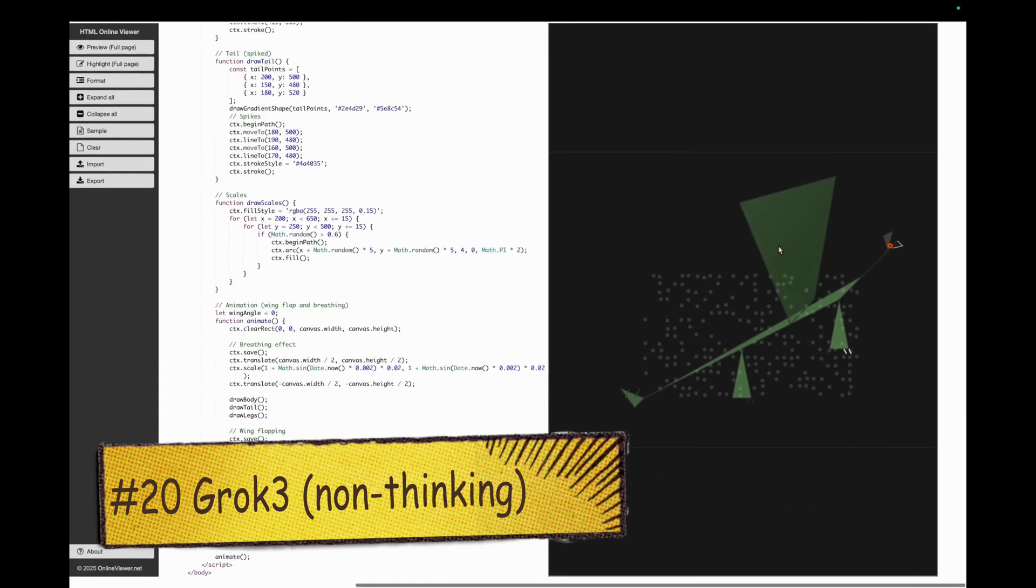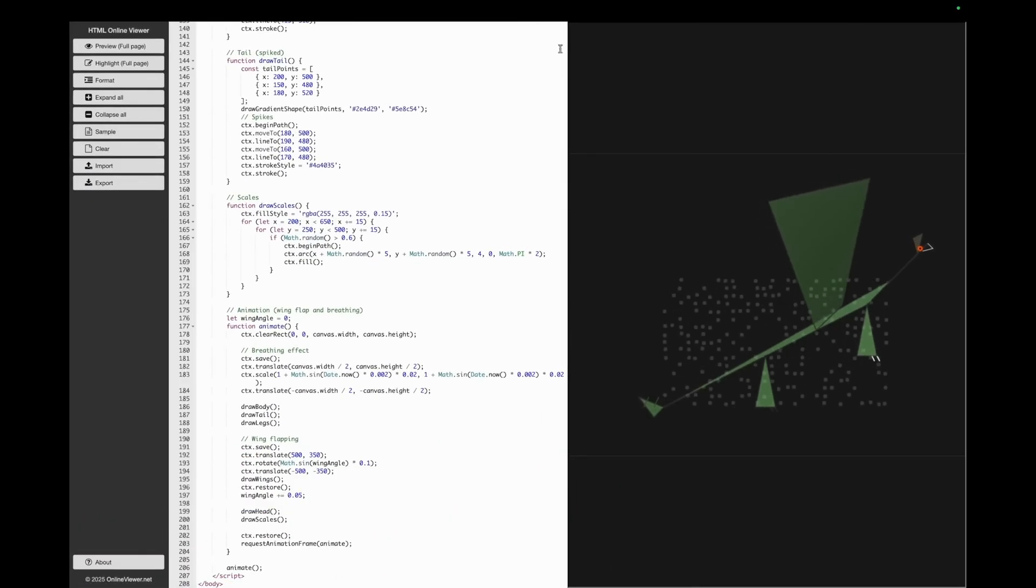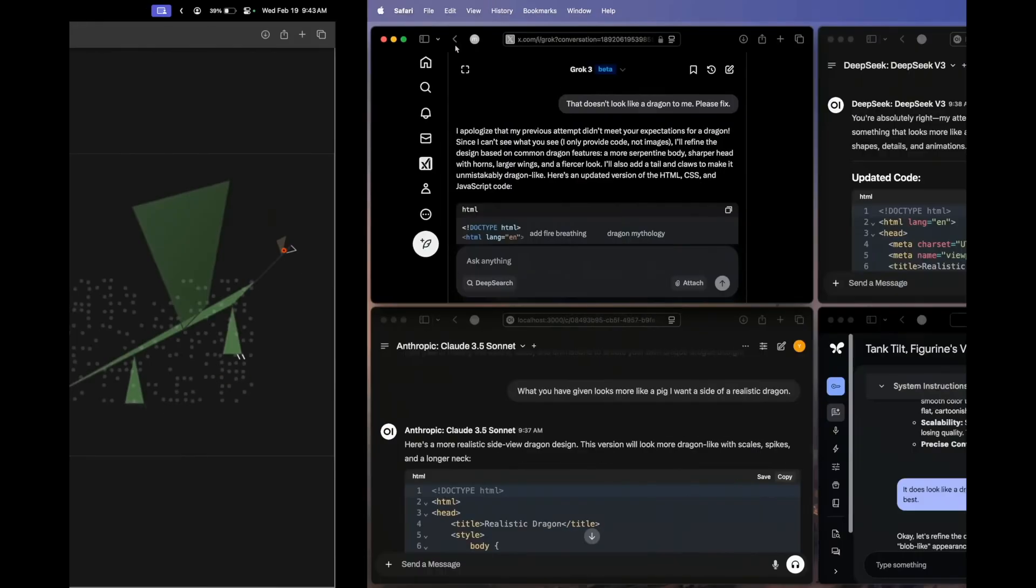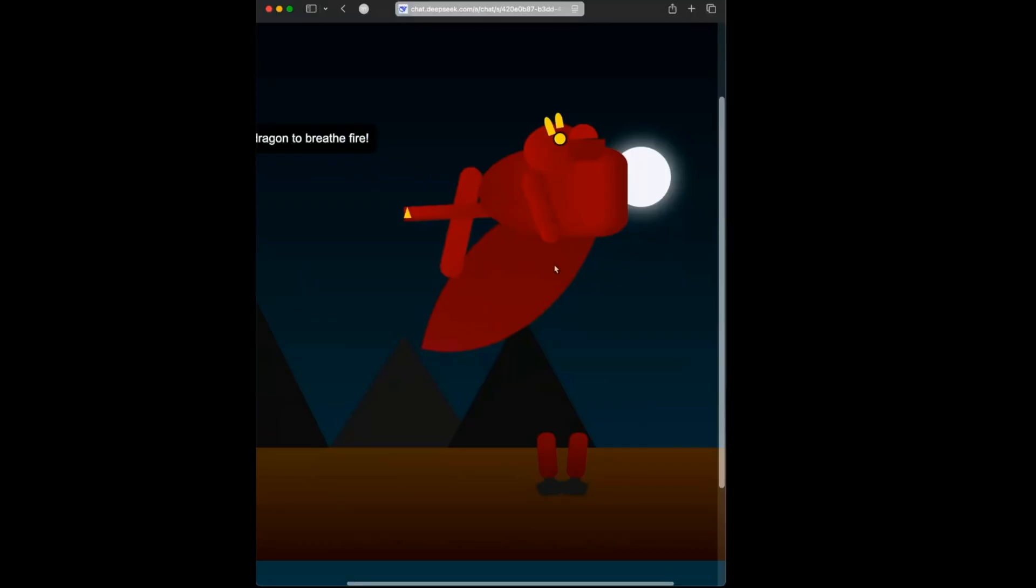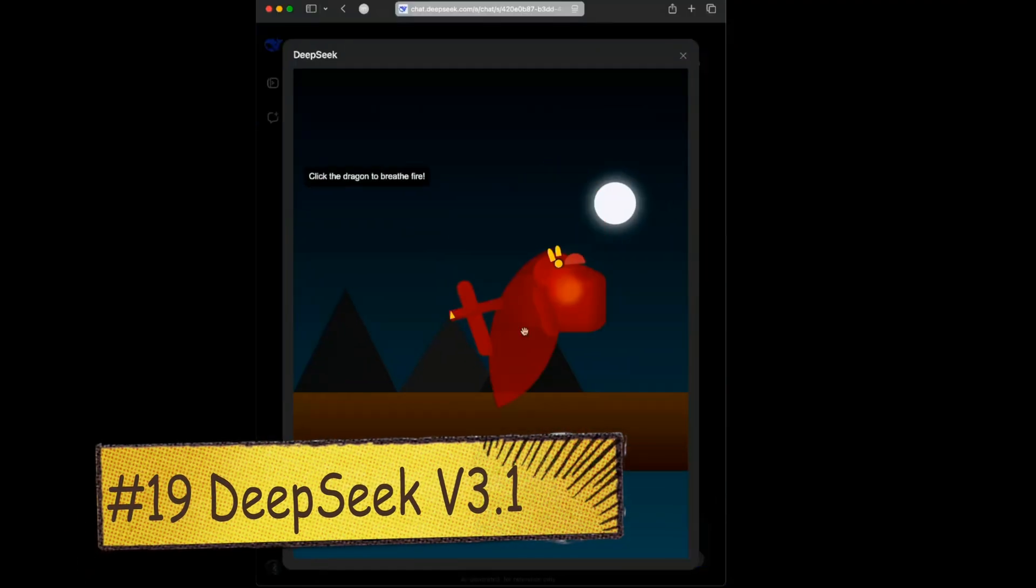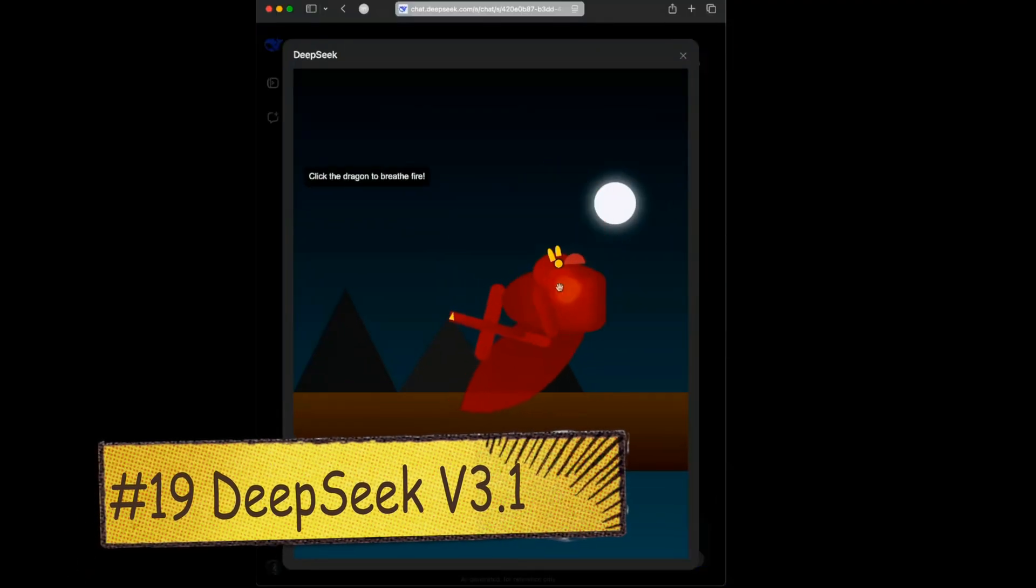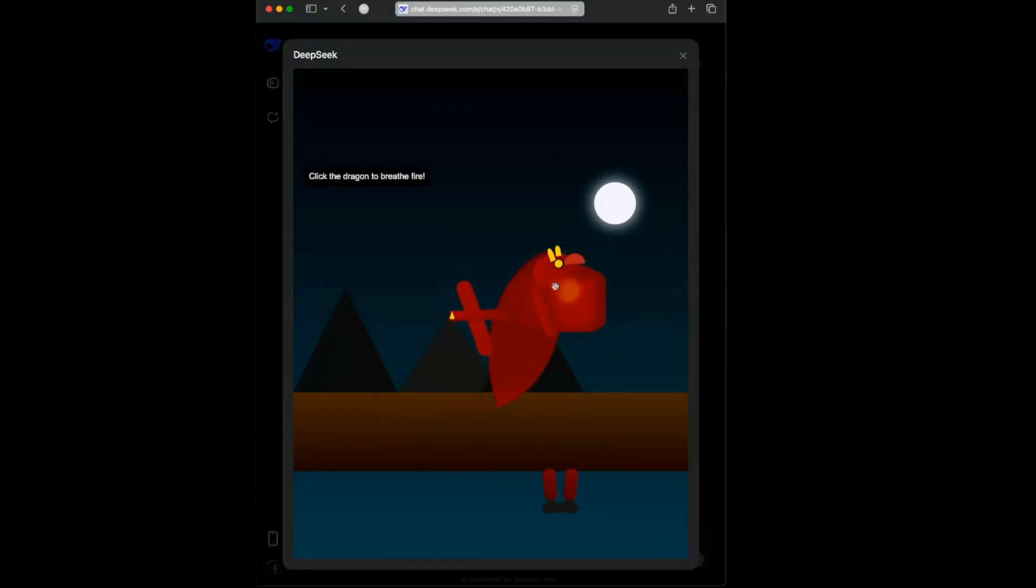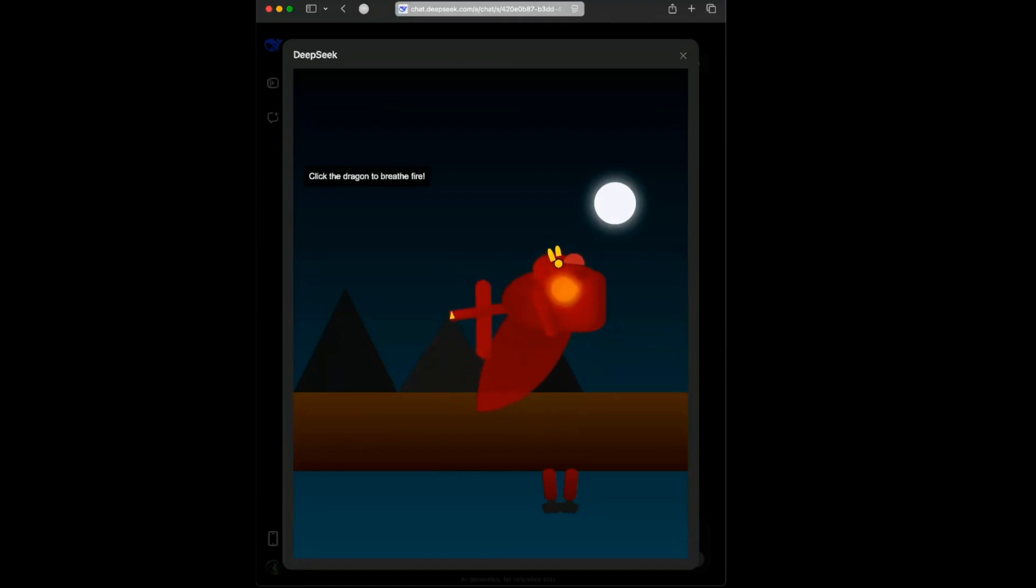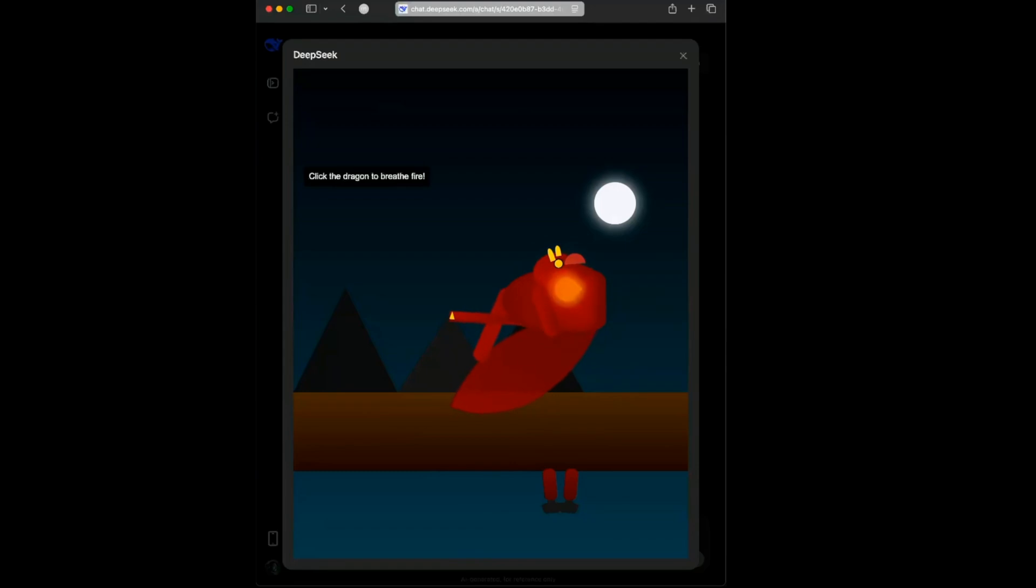It does look somewhat like a dragon, but it is nothing compared to what Claude 3.4 Sonnet came up with. On first glance, the DeepSeek version might look good, but I think everything is a bit jumbled in DeepSeek's version, whereas DeepSeek Pro actually looks a bit better. I would say DeepSeek Pro is better in this one.